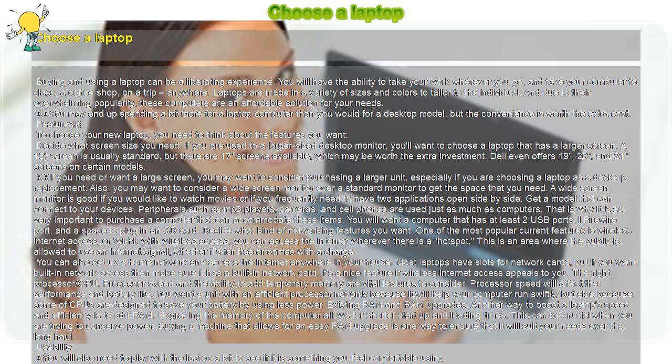Check the bottom. Some laptops place the cooling mechanisms directly on the bottom of the unit. This can cause the computer to get very hot there. Check the model you choose to ensure that it will not get uncomfortably hot in your lap.